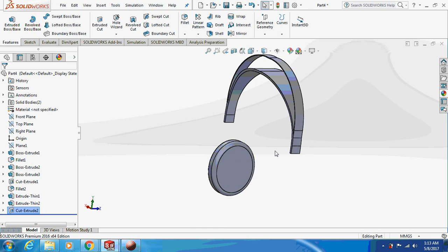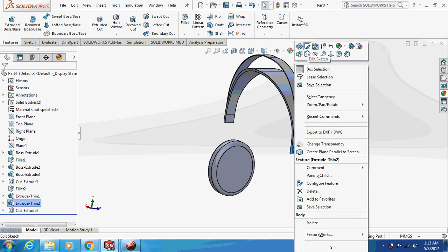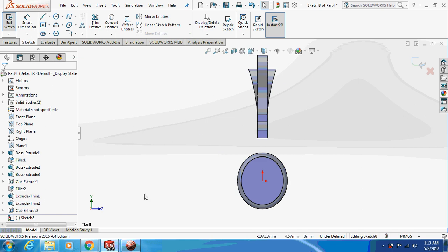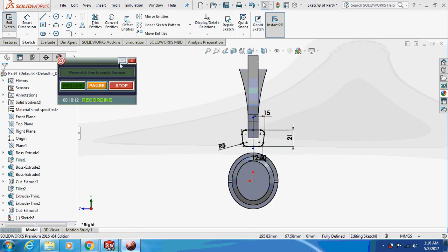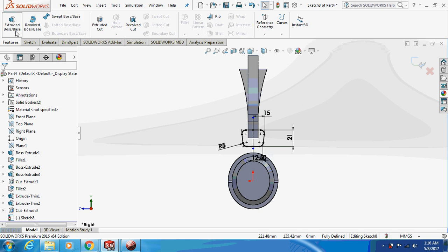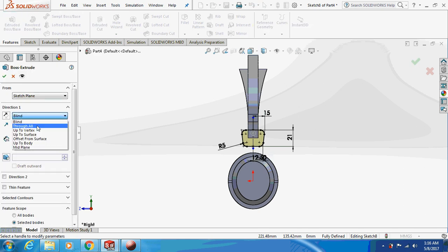Now sketch on this face. Draw a trapezium with a height of 21mm, parallel sides of 30mm and 25mm, with corners filleted at a radius of 5mm. Extrude this thing about the middle plane by 15mm.